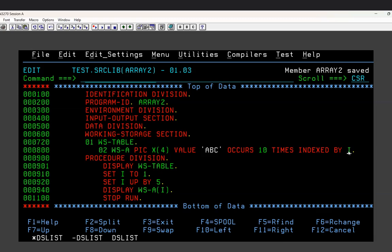With the help of index I you can fetch data from the array for each occurrence. This index variable I does not have to be defined in WORKING-STORAGE SECTION - whenever you define a variable with the INDEXED BY clause, it automatically gets the index feature. However, if you use a dynamic subscript variable, that does have to be defined in WORKING-STORAGE. Index is not a working-storage variable.